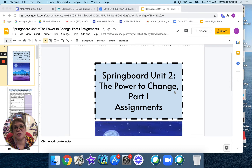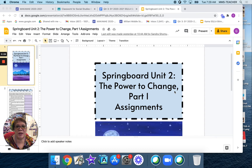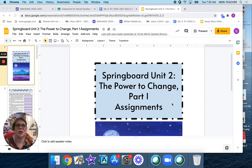Aloha, Yellow Tracks students. Today we are going to work on internal and external conflicts. This is going to be in your Language Arts Portfolio 1 — look under the Springboard Unit 2, Power to Change Part 1 Assignments.